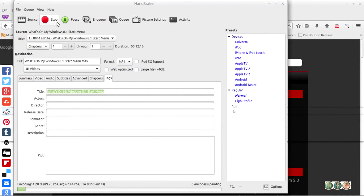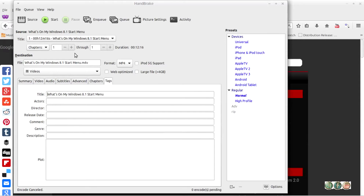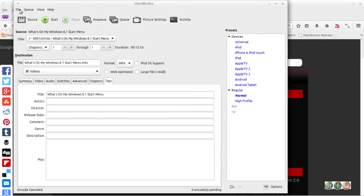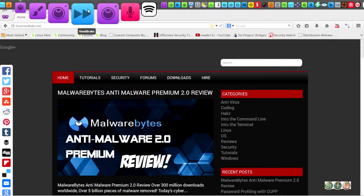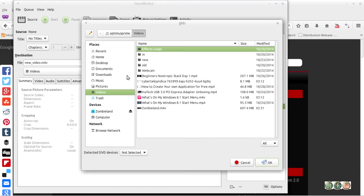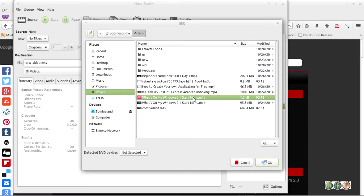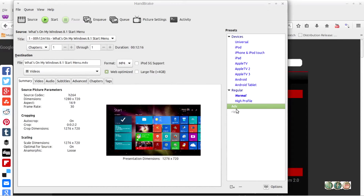I'm going to go ahead and stop and cancel the encoding. Now we're going to exit HandBrake, relaunch it, go to the advanced settings, go to source, and add that same video. This time however we're using the advanced preset that I have — it's web optimized, and as you can see it looks different from my normal settings.